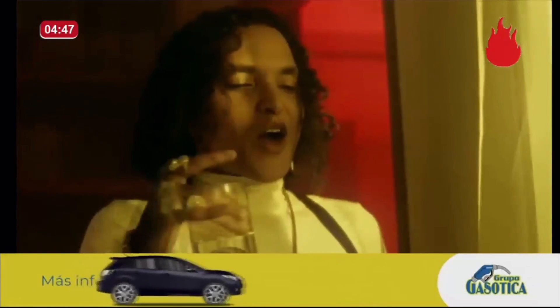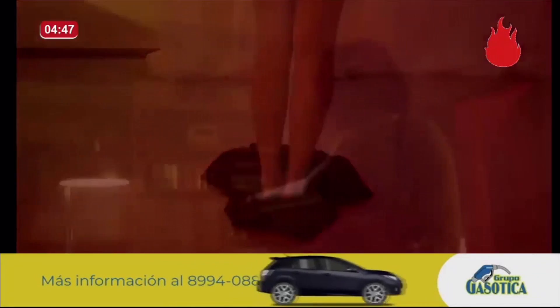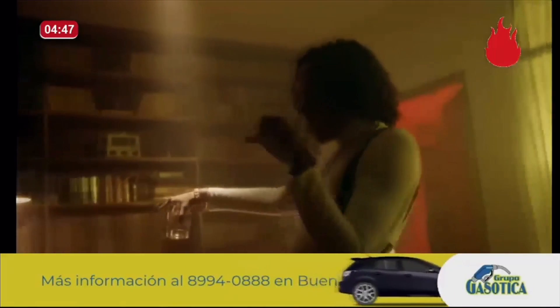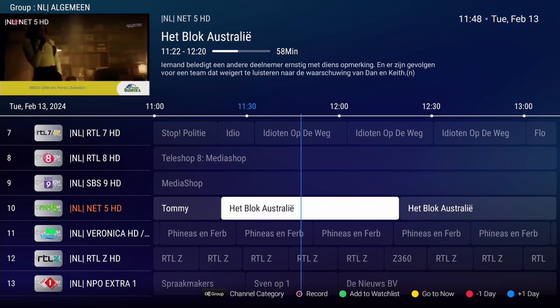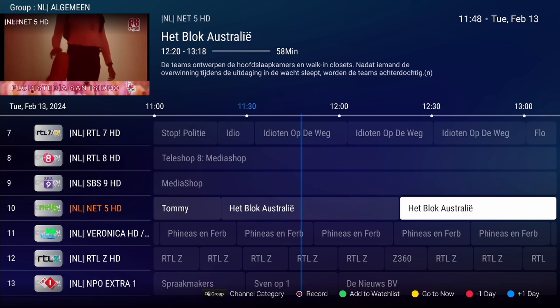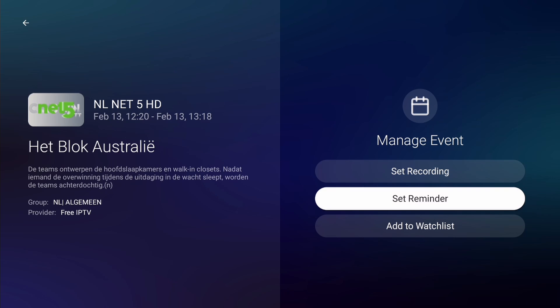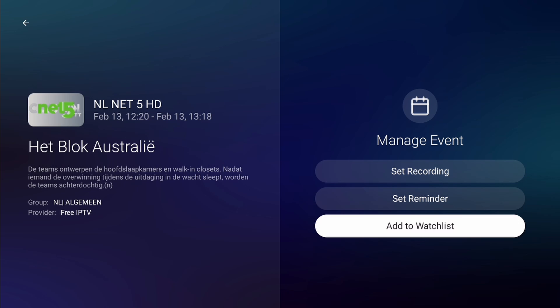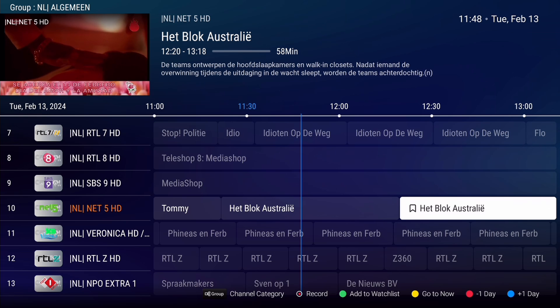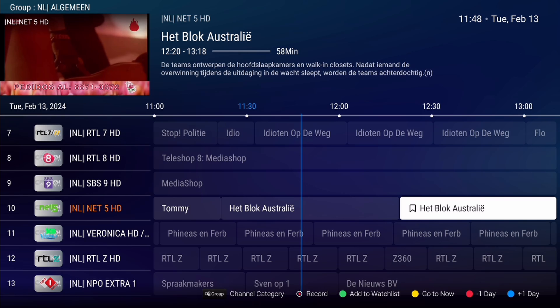Now that we've covered setting reminders, let's explore another handy feature: the Watch List. The Watch List allows you to curate a personalized collection of your favorite programs for easy access. Launch the EPG and select the program you want to add to the Watch List. Press OK to access the Manage Event window. Select Add to Watch List and press OK. You'll notice a bookmark symbol next to the program to indicate it as a Watch List item.